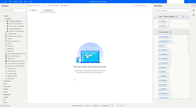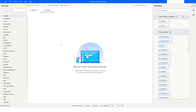Hi guys, welcome to my YouTube channel. In today's video we will learn how to create a data table variable in Power Automate Desktop. Please watch this video till the end so that you can understand it completely. If you have not subscribed to my YouTube channel yet, please subscribe. So let's get started.